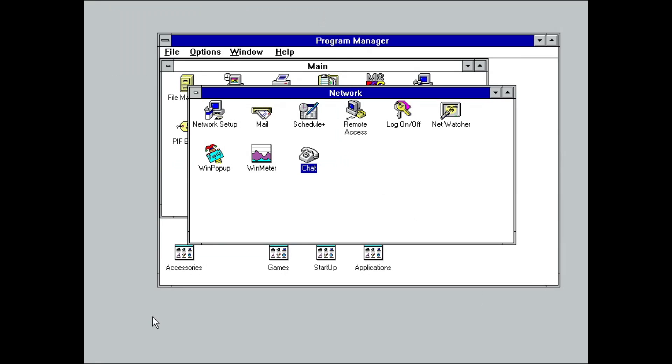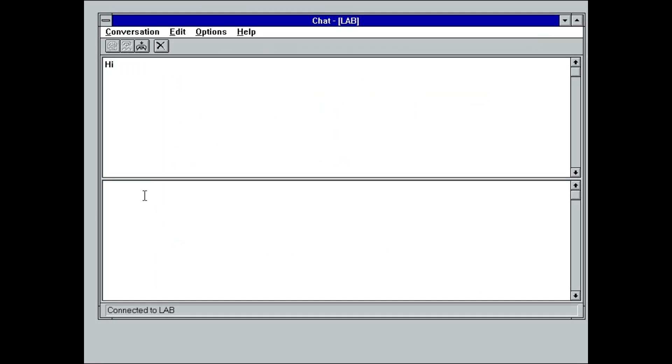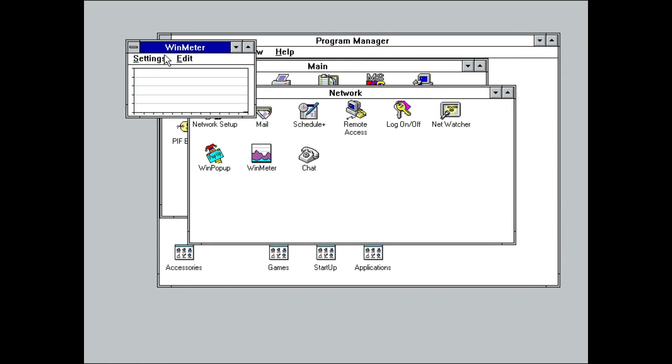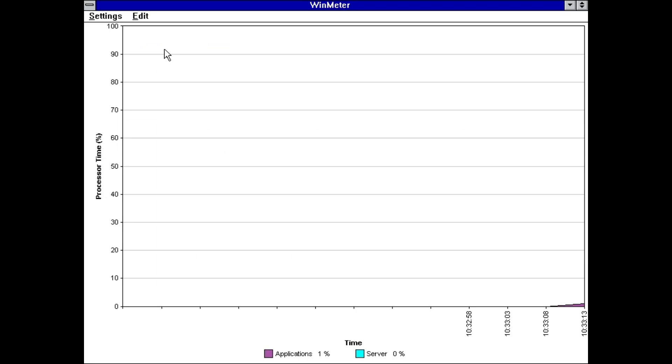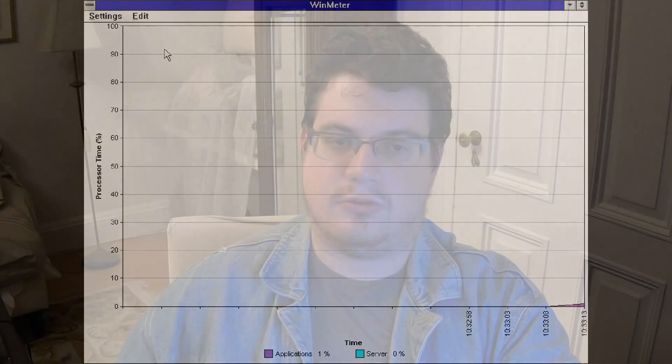Speaking of notifications, chat does exactly what it sounds like. Finally, Win Meter shows various performance statistics. And with that, we can close out our brief tour of Windows for Workgroups.